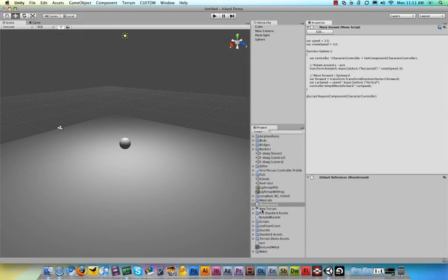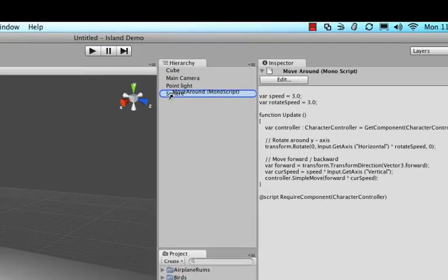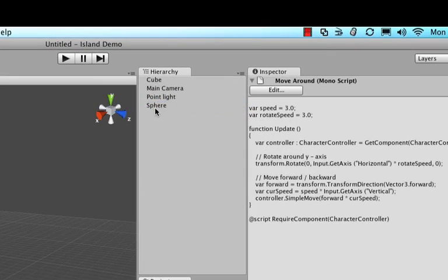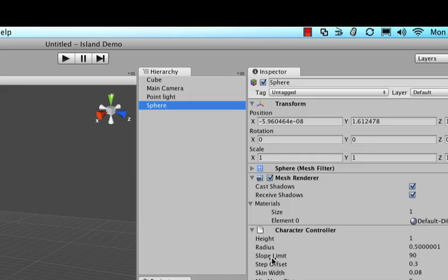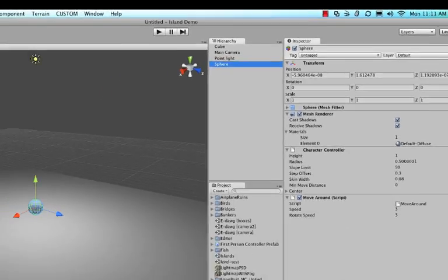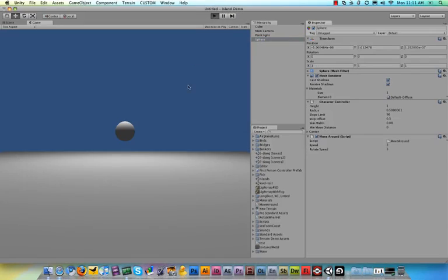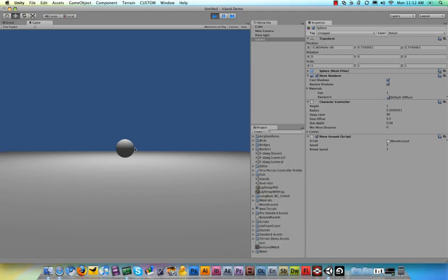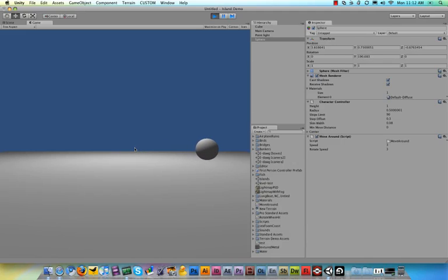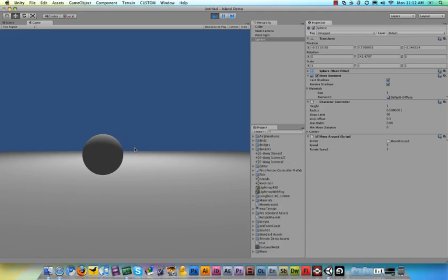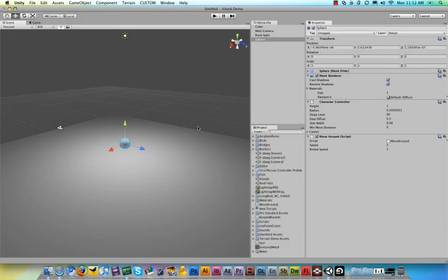Now what we need to do is make sure that this script is applied to the sphere. So I'm going to drag it up to where it says Sphere and drop it on there. And now let's see what happens when I play the game. The sphere falls because it's a character and a character is usually on the ground, and when I start moving it around it actually moves into the direction it's facing, which is pretty hard to see with a sphere. But also it's not very awesome yet because the camera is not following it.